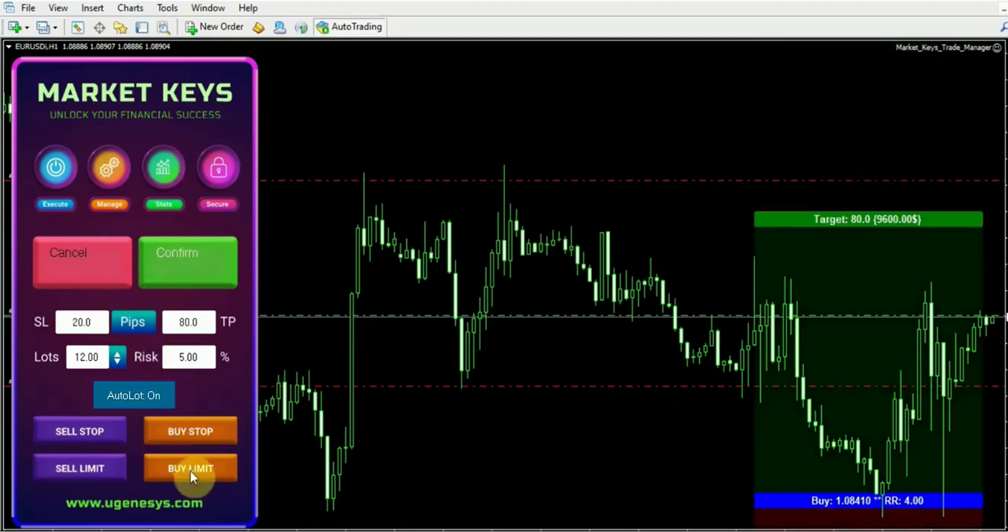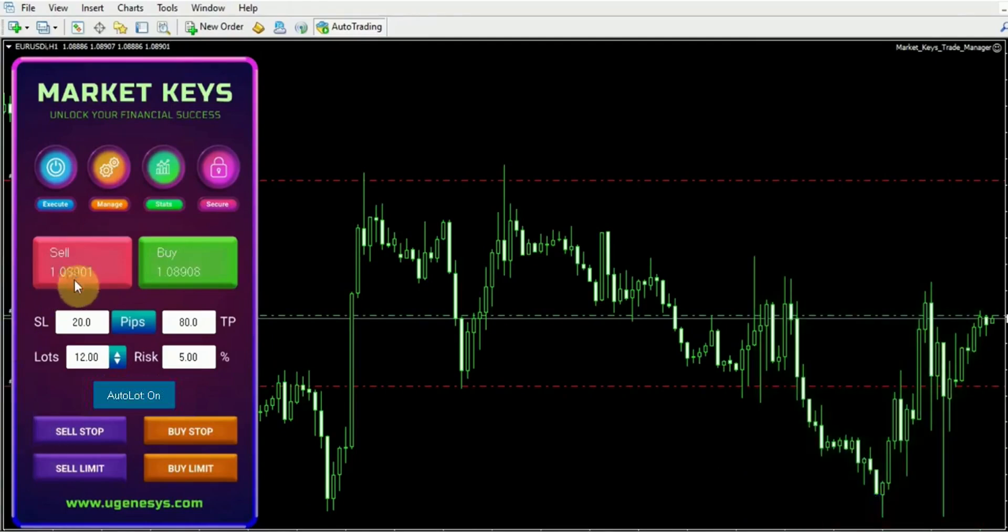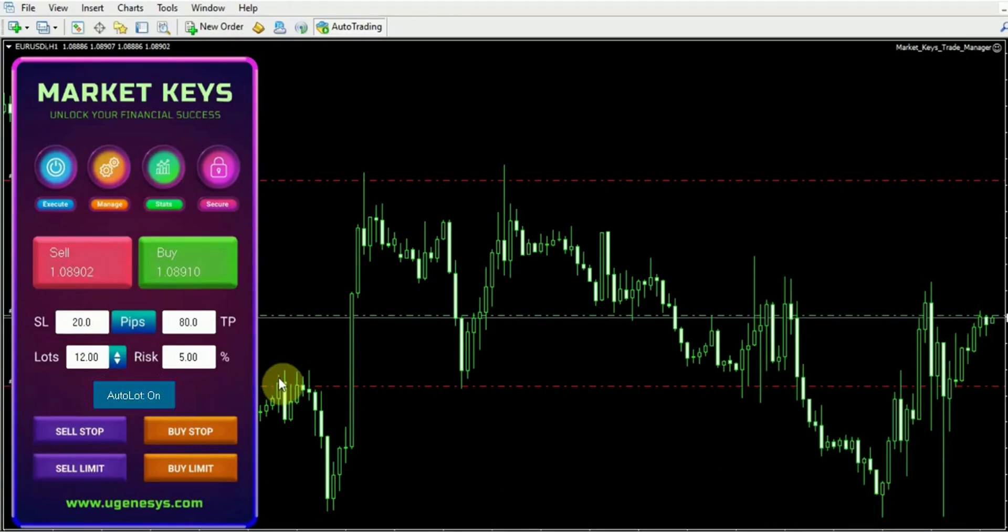Moreover, we also have a buy limit option available. A buy limit is placed below the current market price. If the market reaches that level, a buy order will be triggered automatically. However, feel free to experiment and explore the functionalities at your disposal. You will find it to be a very user-friendly and easy-to-use experience.